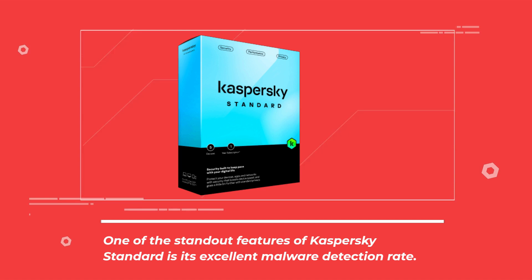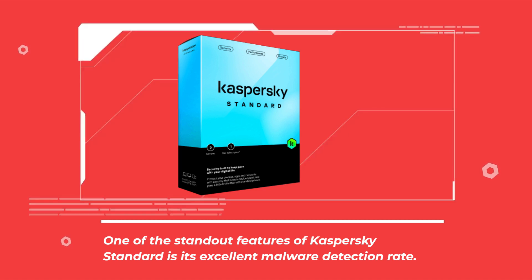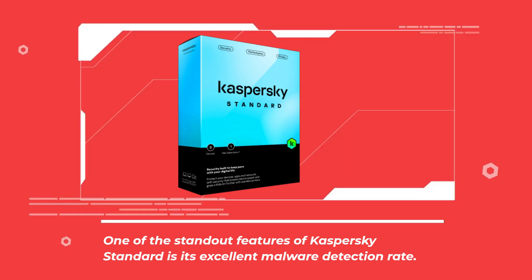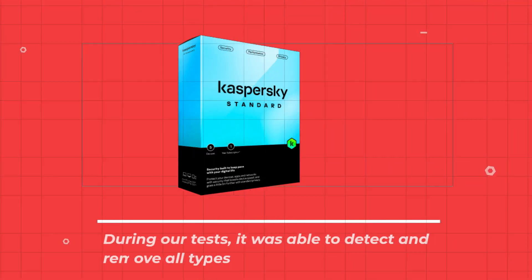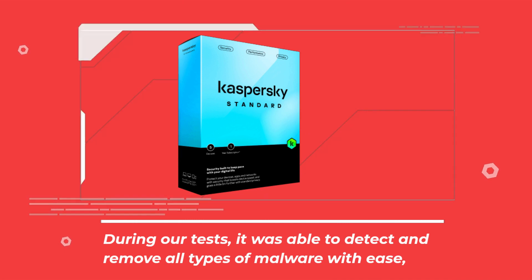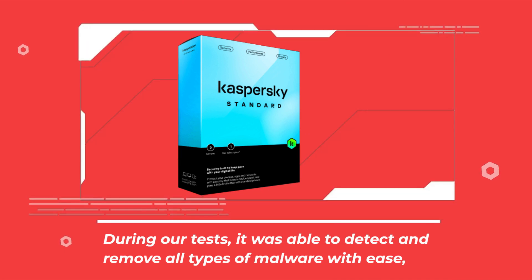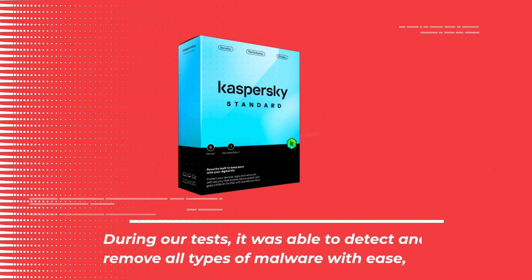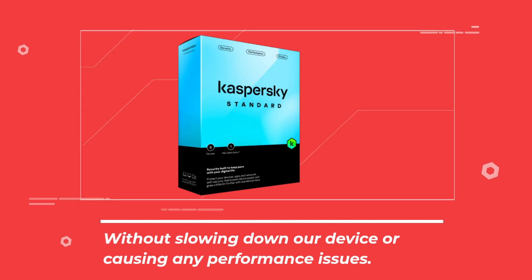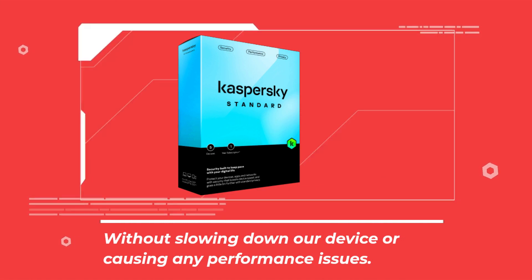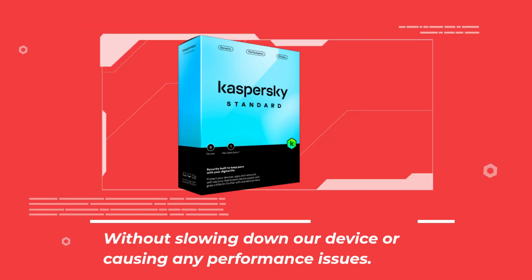One of the standout features of Kaspersky Standard is its excellent malware detection rate. During our tests, it was able to detect and remove all types of malware with ease, without slowing down our device or causing any performance issues.